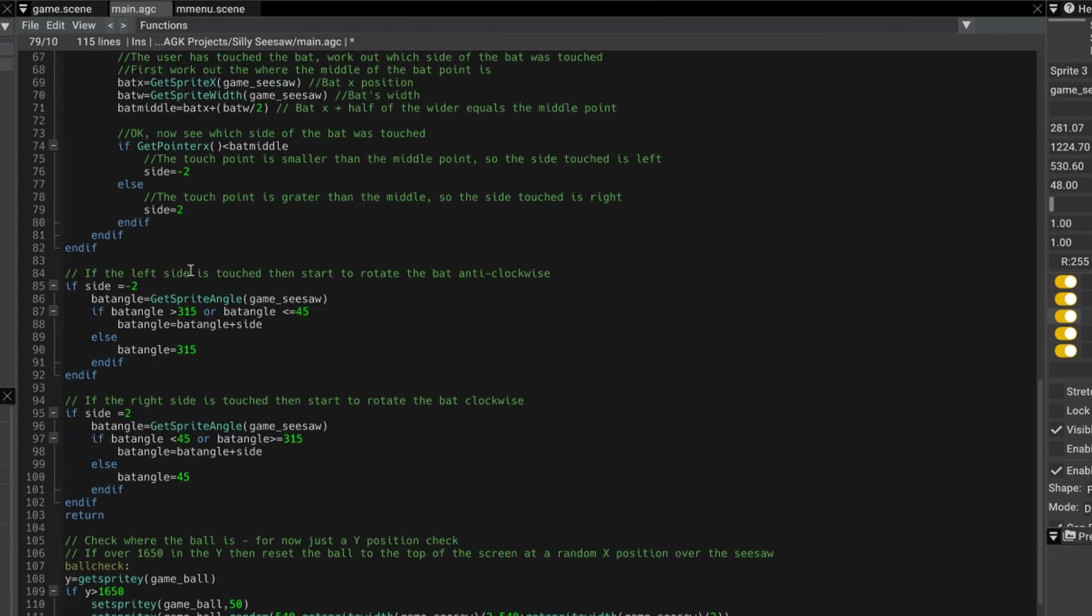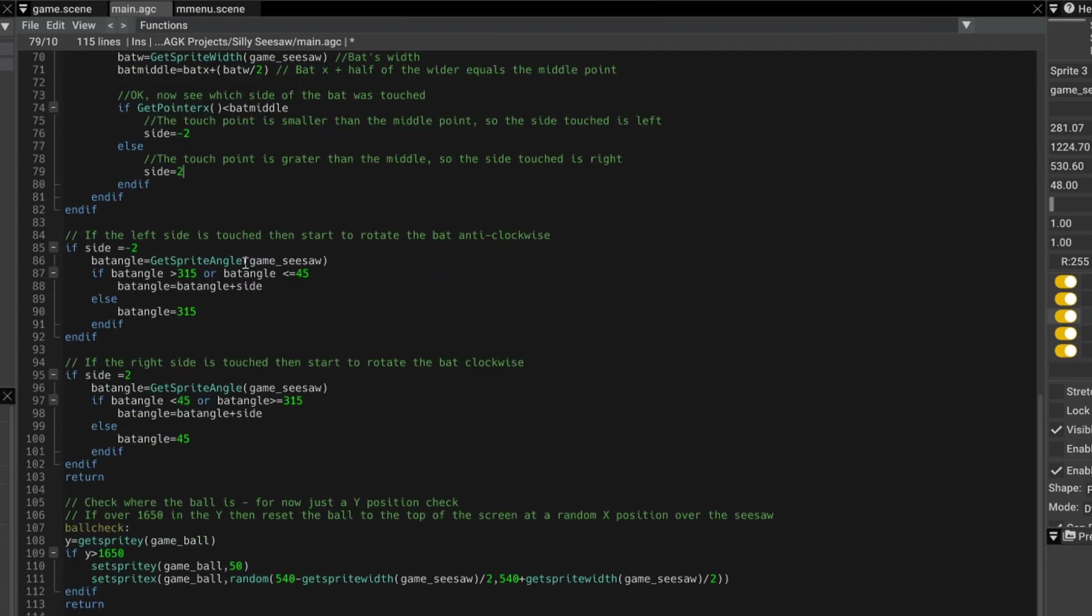Then we have some code here that says, if side equals minus 2, i.e. it's been touched on the left, then let's get the current angle of the sprite, which is the bat.